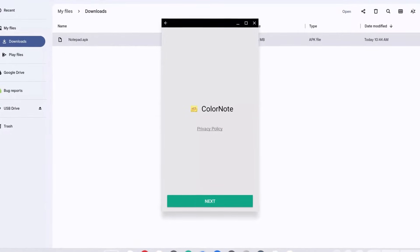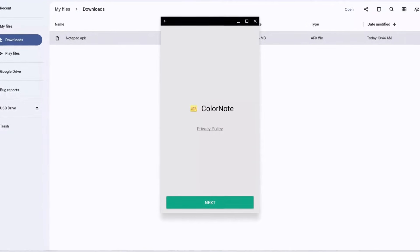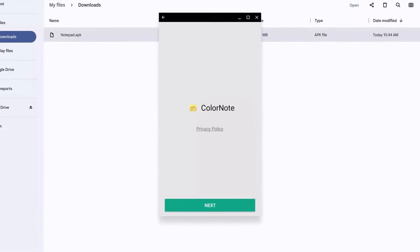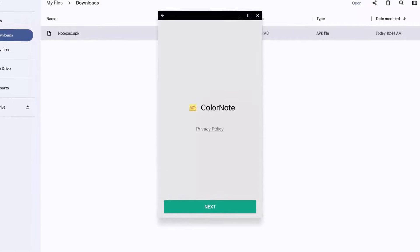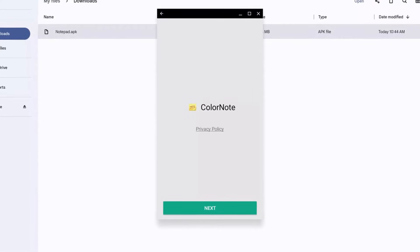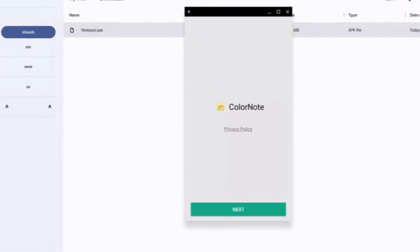In today's video I'm going to show you how I can do exactly the same thing to run any APK on any Chromebook without developer mode.